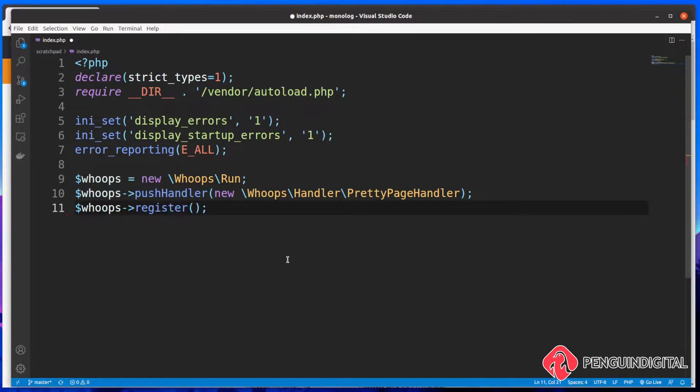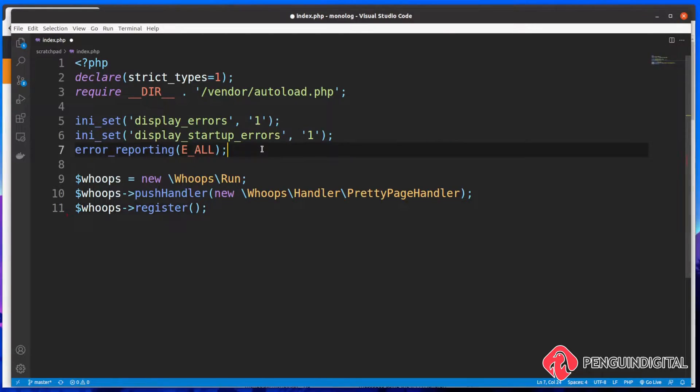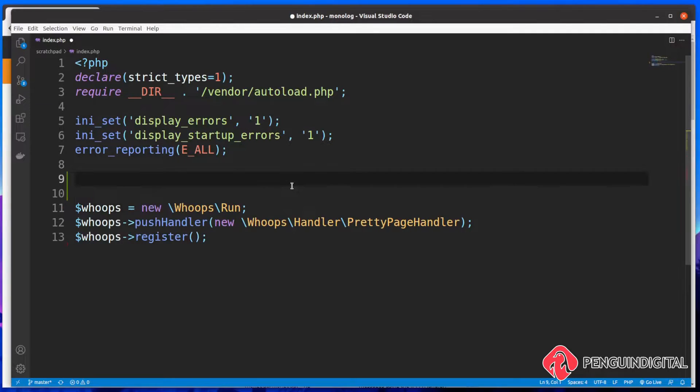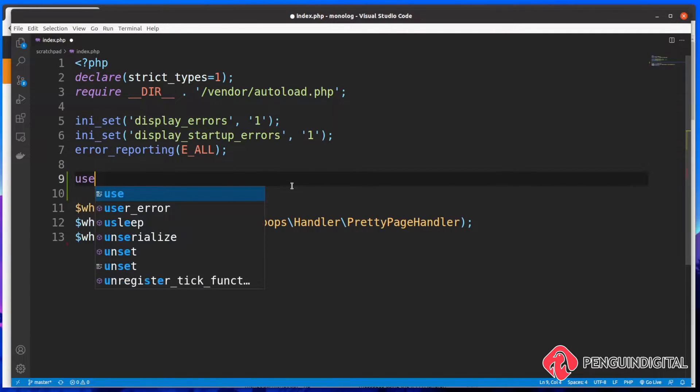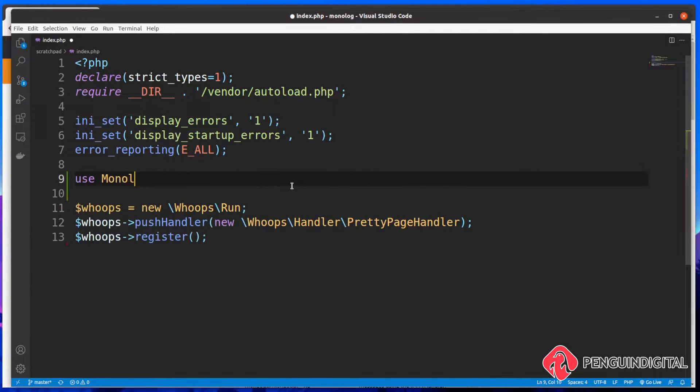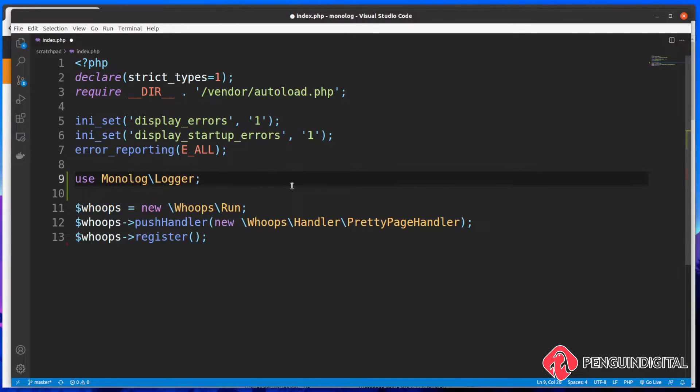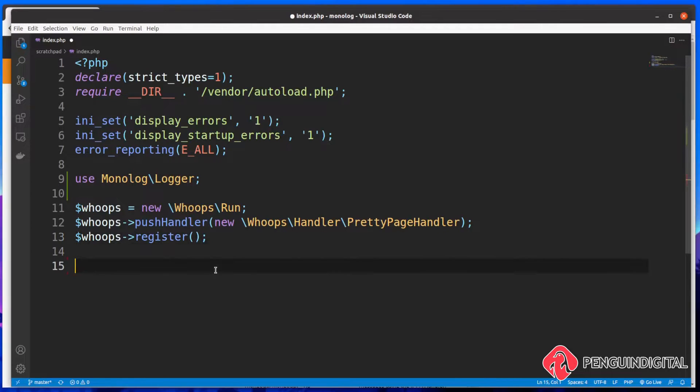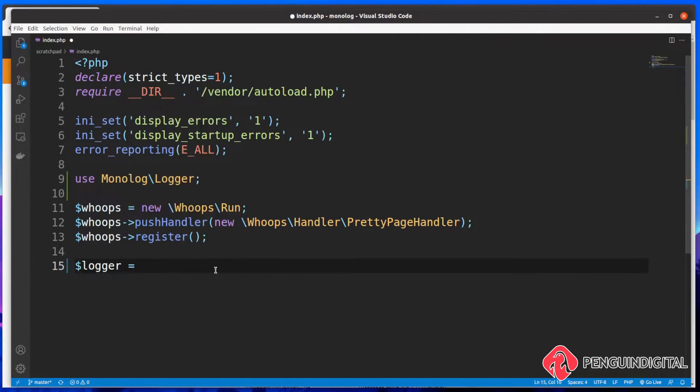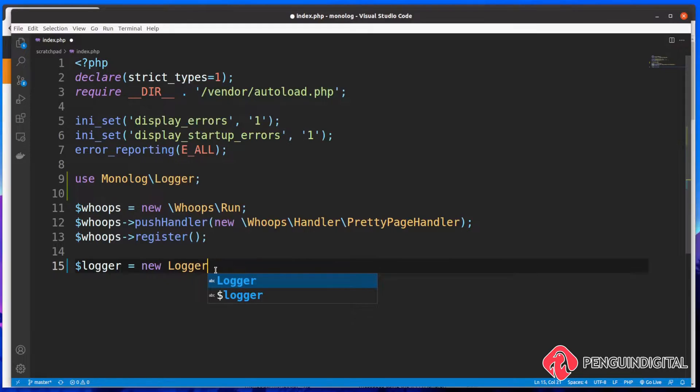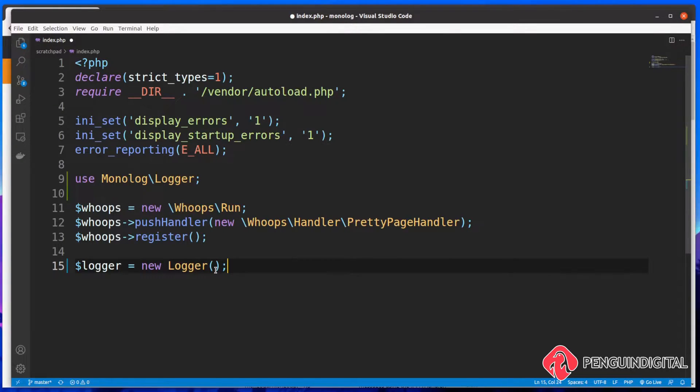The first thing we need to do is create a new instance of monolog and the logger. So at the top of the file, let's bring that in. I'm just going to say use monolog backslash logger. Now let's new up a new instance of this. So let's create a variable called logger and we'll set this to a new instance of logger. Now as an argument, this takes in one parameter and this is the channel name.